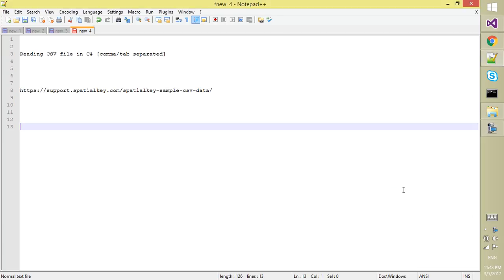Hello and welcome. In this video we will discuss how we can read any CSV file, which is basically a comma-separated or any kind of character-separated file.